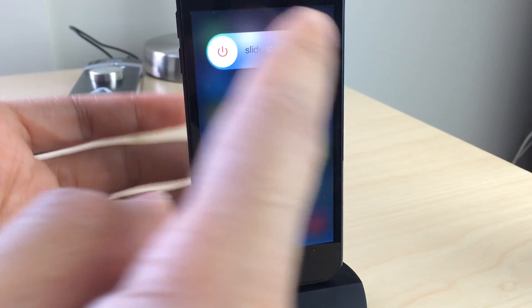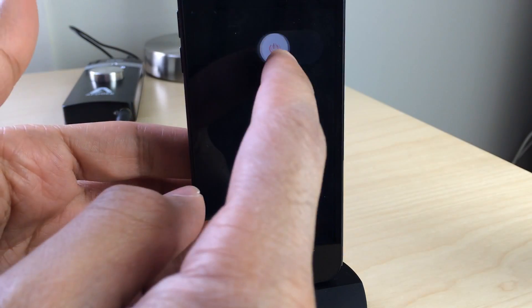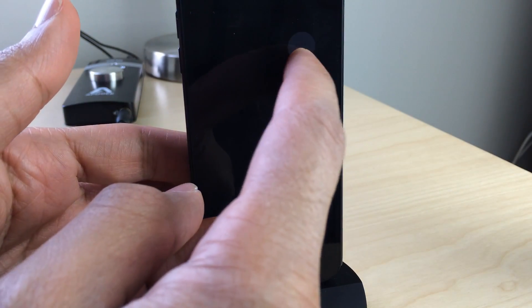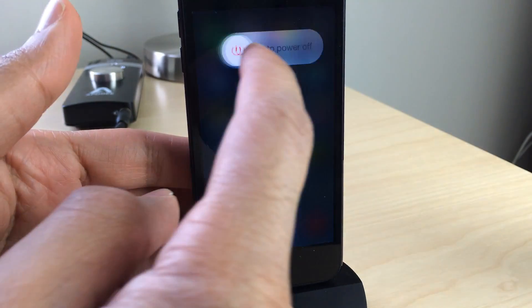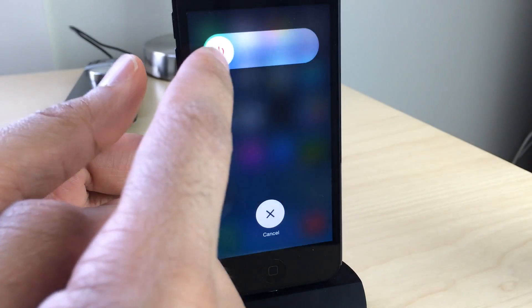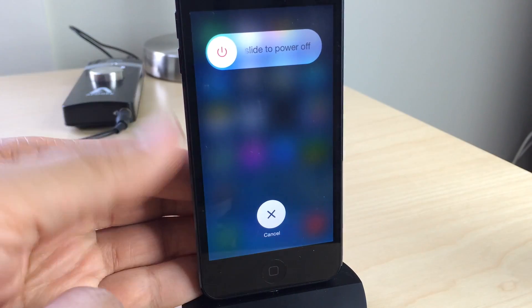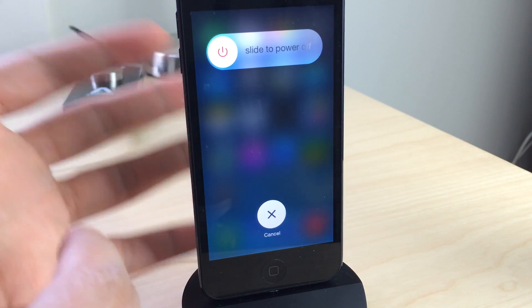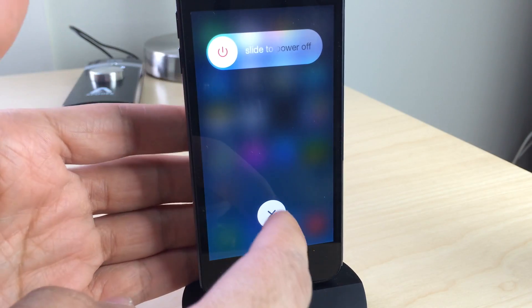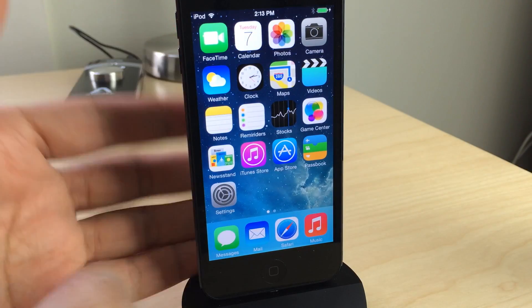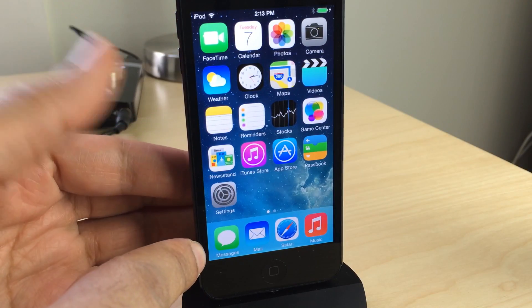You also have this — the slide to power off dialogue. You see that's completely different. It has a little circular knob there, and you can also have the circular cancel button. You can tap that. That is completely new.